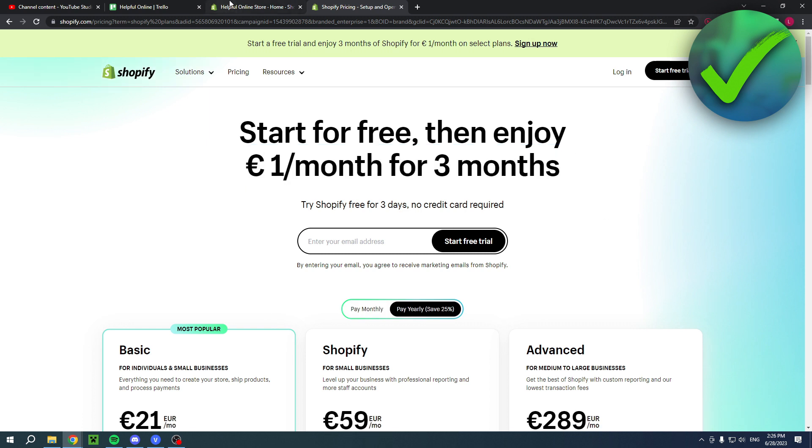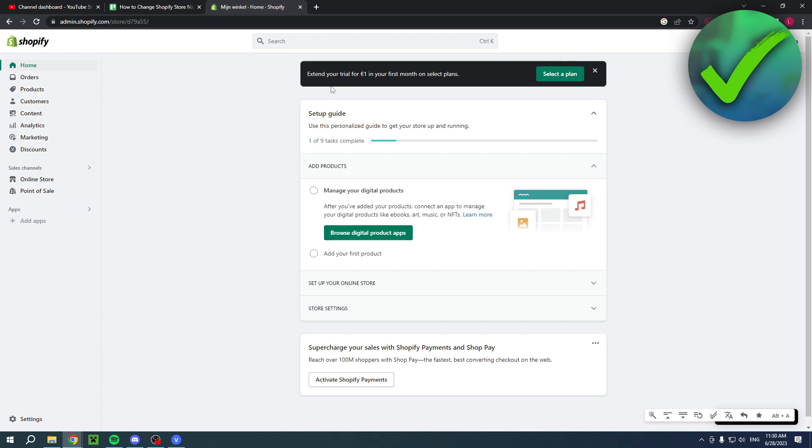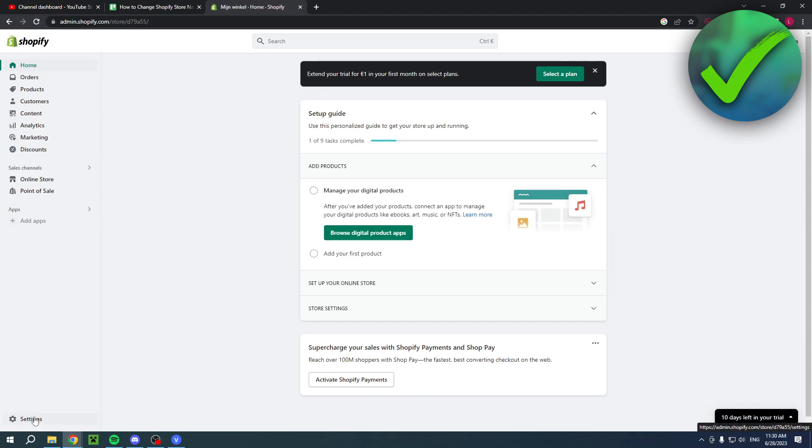If you would like that, then make sure to click the link. But yeah, let's get started. So over here I'm in my Shopify store. This is the overview that as you guys all know. Simply go to the settings in the bottom left corner.